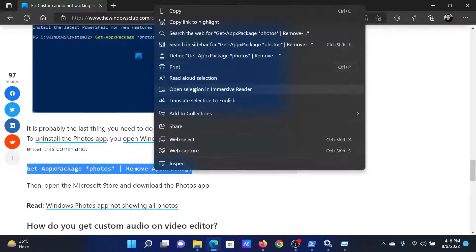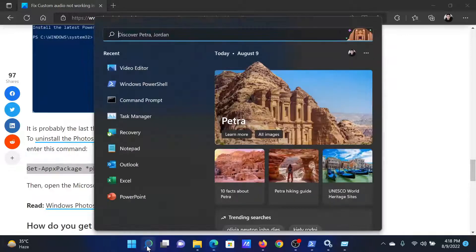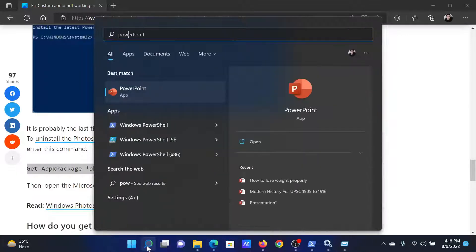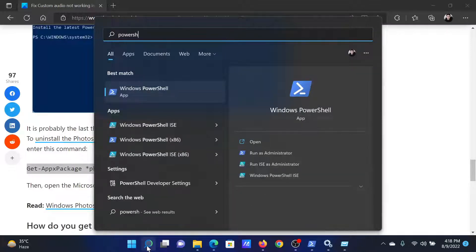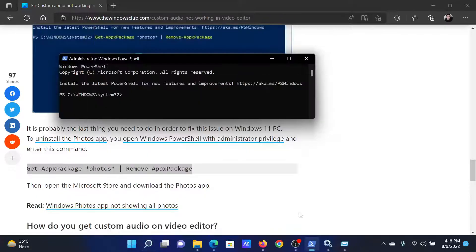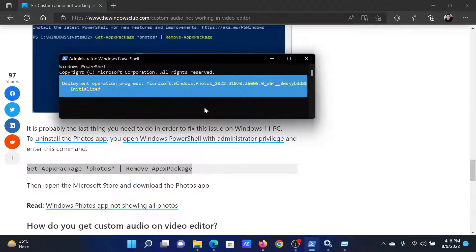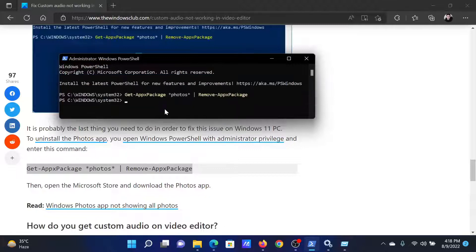Copy the command line mentioned here. Search for PowerShell in the Windows search bar and click on Run as Administrator in the right pane to open the Windows PowerShell option. Paste the command here and hit Enter. It will remove Photos and then it will reinstall it.